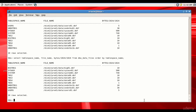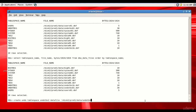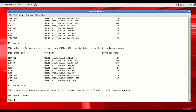Now let's learn how to create a new undo tablespace. Even though we can have multiple undo tablespaces in the Oracle database, only one can be active at a time. The command is: CREATE UNDO TABLESPACE UNDO_TBS2 DATAFILE '/disk2/prod1/data/undo_tbs2_01.dbf' SIZE 5M REUSE AUTOEXTEND ON. The undo tablespace is now created.